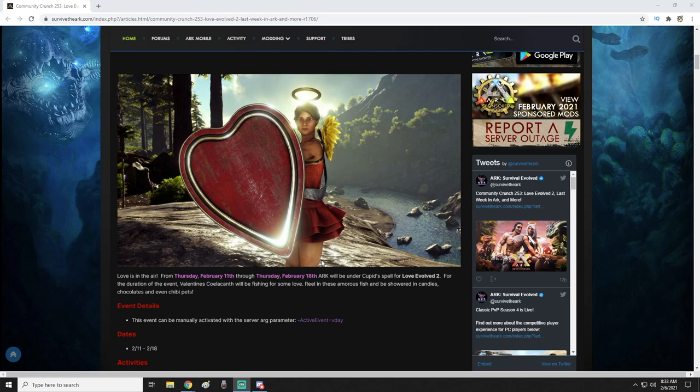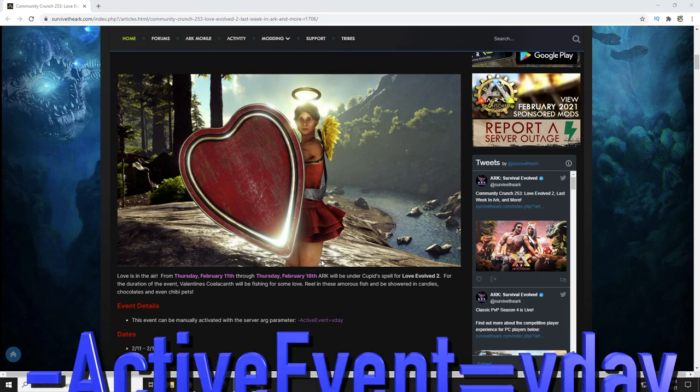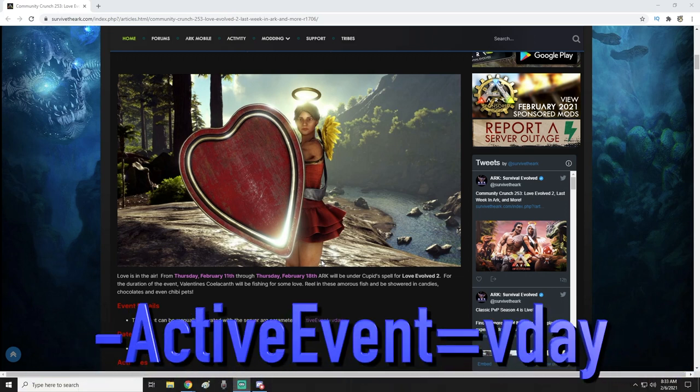Hello and welcome to another episode of Lemur's Corner. I am Lemur, and today we are going to be talking about ARK, specifically the Love Evolved Event 2. This is happening on Thursday, February 11th through Thursday, February 18th.